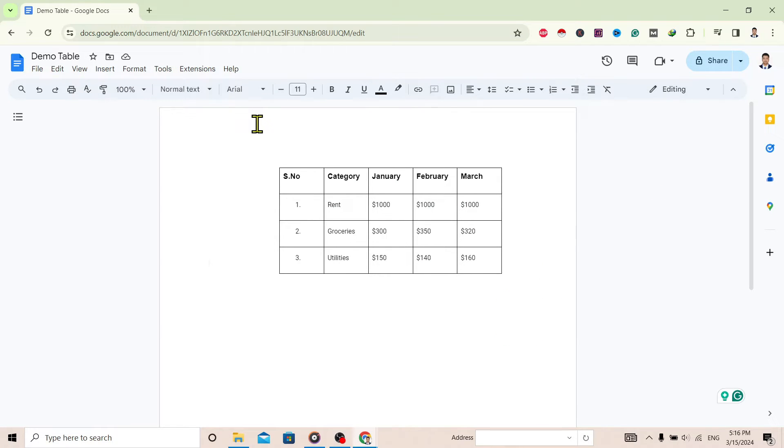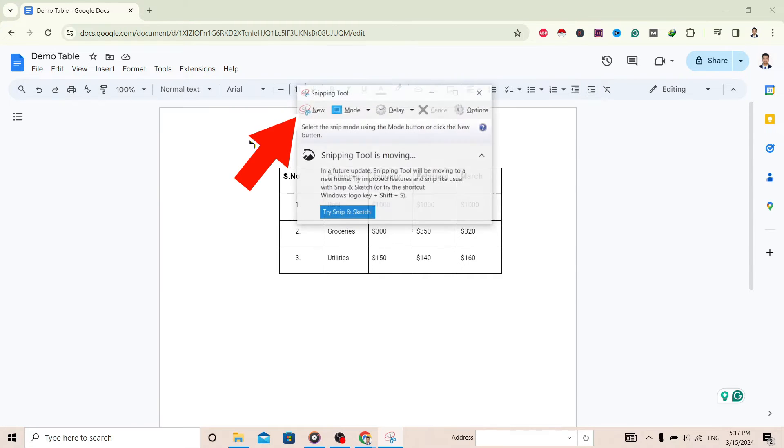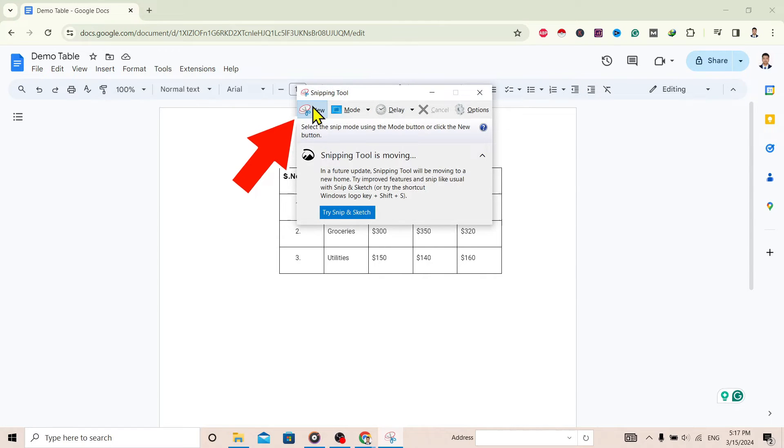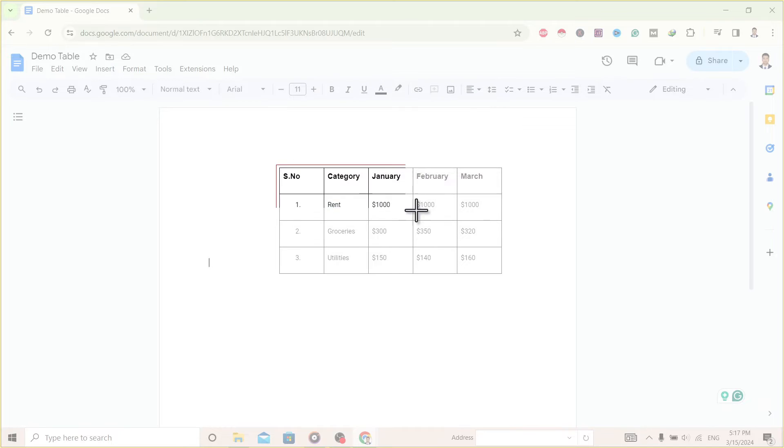First of all, go to Snipping Tool, hit New, and select the area of the table.